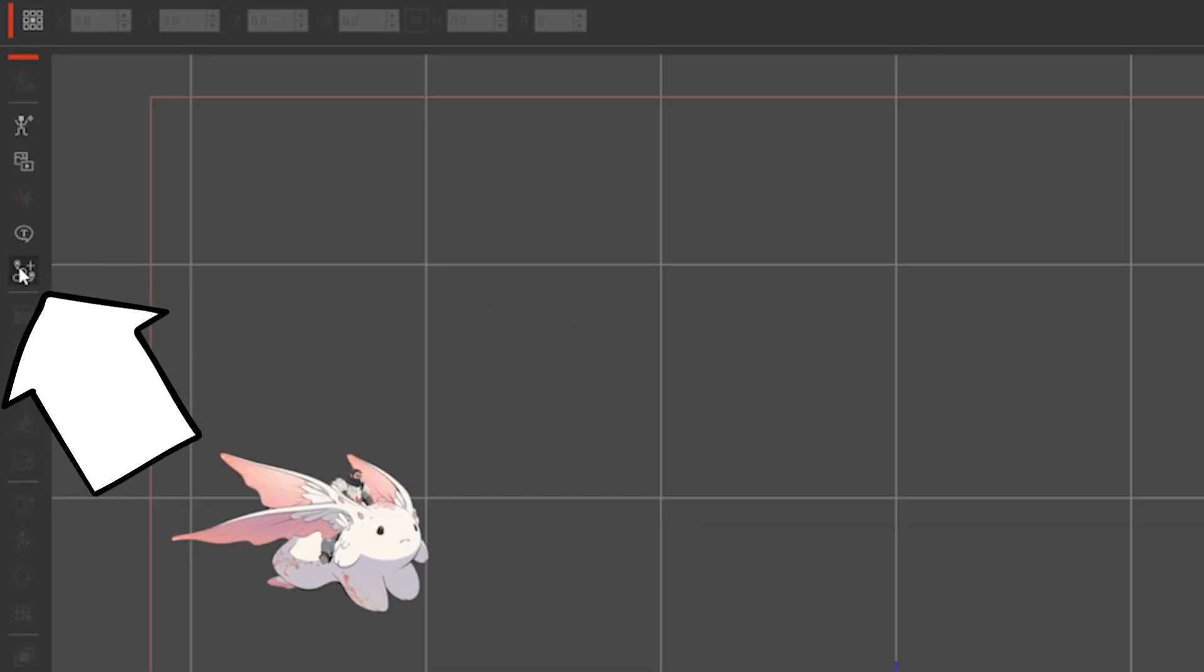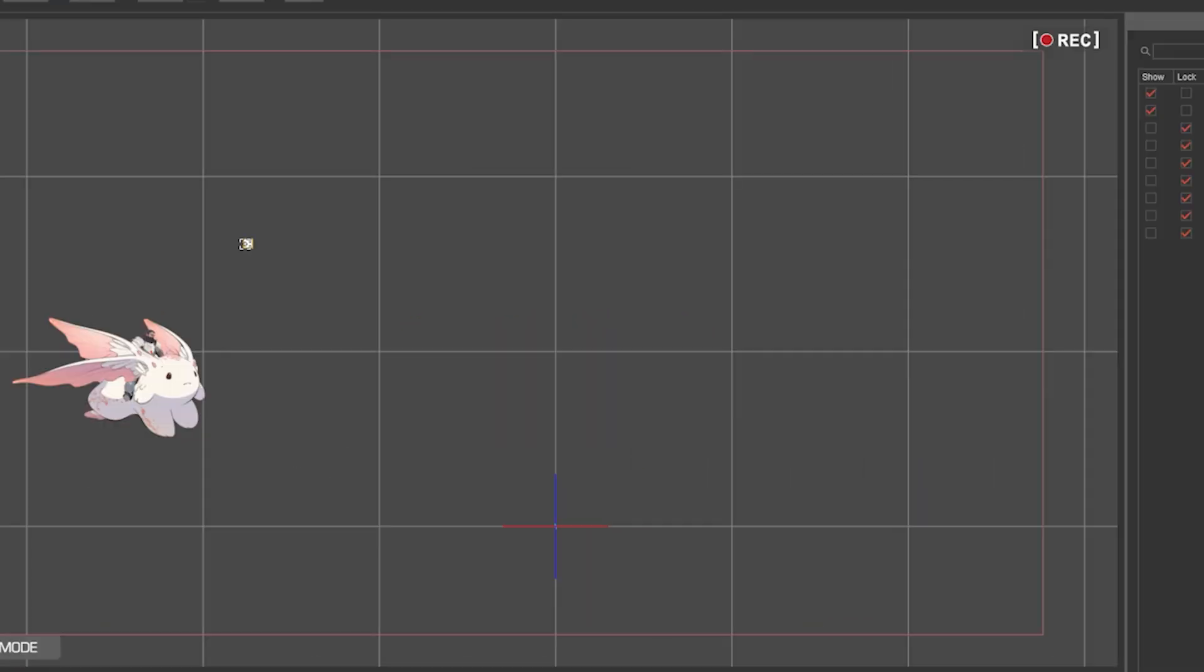To create a path, click the create path icon on the toolbar, and in the workspace you can just click to add a point.